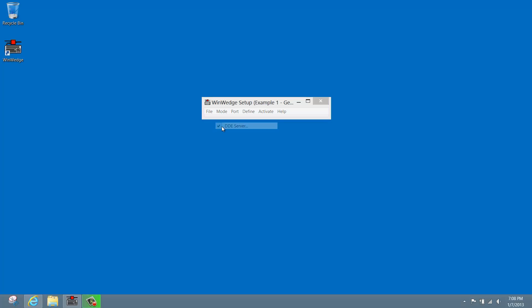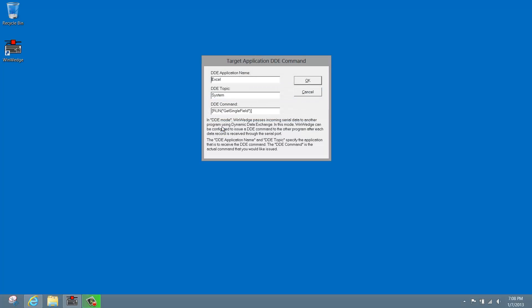This is the window where you'll set the DDE settings. To get WinWedge working with Excel, we'll need to configure a command that gets sent to your workbook and runs a VBA subroutine each time a new data record is received. WinWedge needs to know these three settings: the application name, the topic name, and the command.